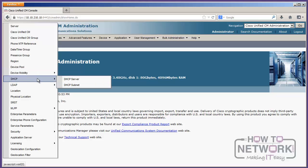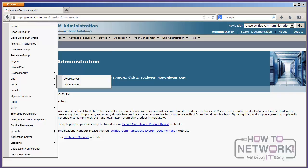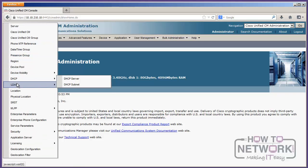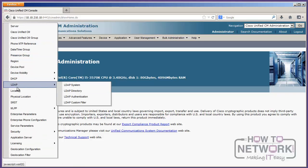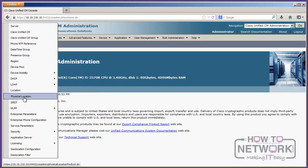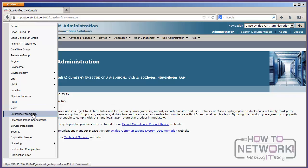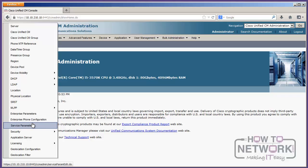DHCP if we want to be using Call Manager as our DHCP server, which you can do. It's not real common, but you can do it. We've got all of our LDAP configuration stuff, locations and physical locations, survivable remote site telephony. We've got our multi-layer precedent stuff for call prioritization.